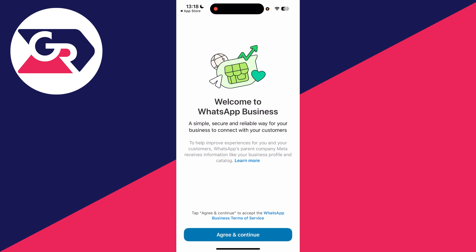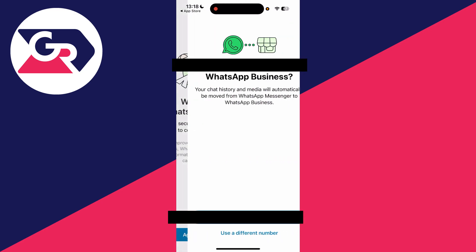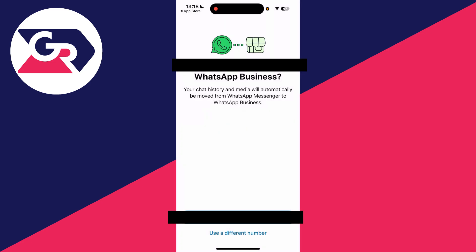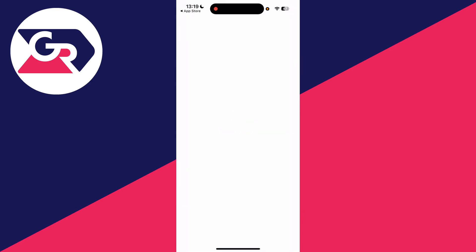Make sure you read and agree to the terms. If you do, press 'Agree and Continue'. Then you can choose to use your number for WhatsApp Business. Even if you've used it with Messenger before, you can still use it — just press 'Use' at the bottom.